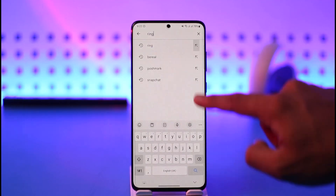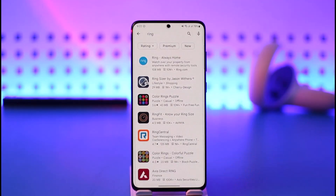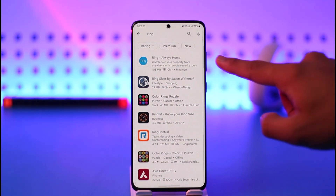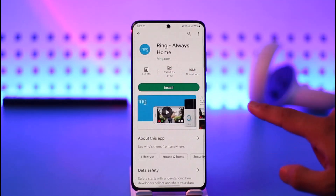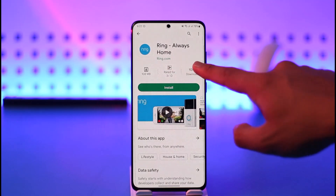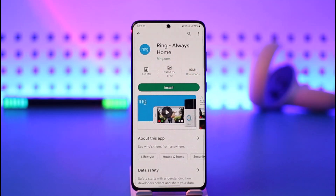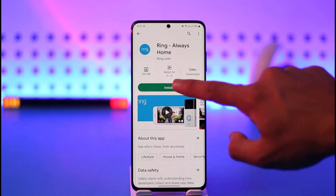In the search box, simply type in 'ring app' and search for it. You'll find many applications, but the one we are trying to download is the top one right here, which says 'Ring Always Home.' You can also see the developer is ring.com, so that is the official developer.